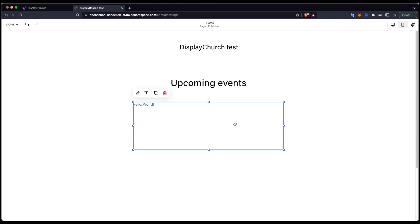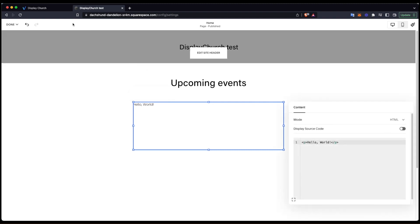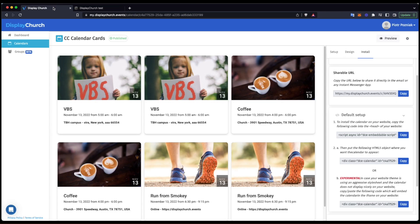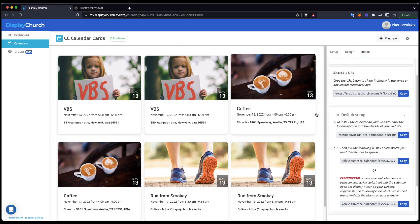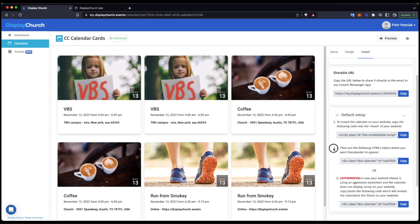A double click on the block will open a content pop-up. Here is where I need to add the code from DC with the calendar. So I will change the tab and use the second code from the default setup.